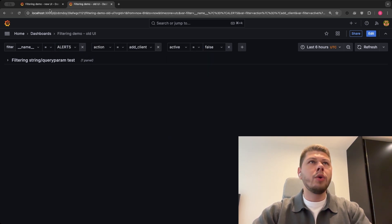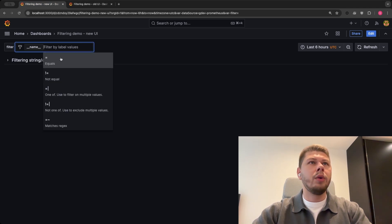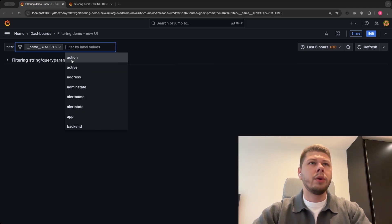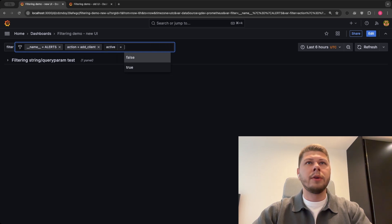In the new UI the filters are combined into a single box and you can use your mouse or you can use keyboard to create the same filters.